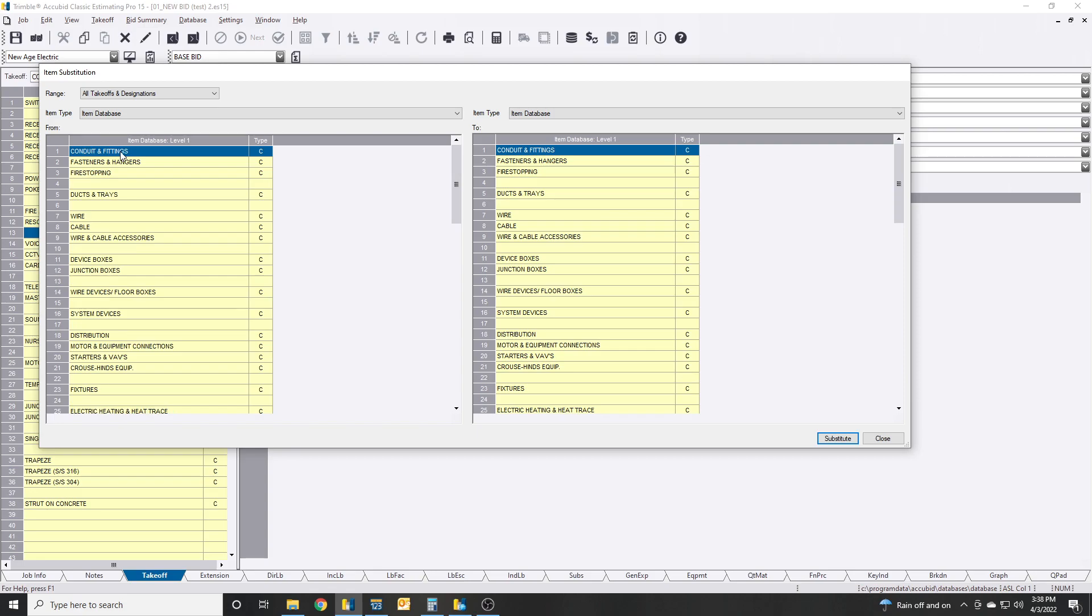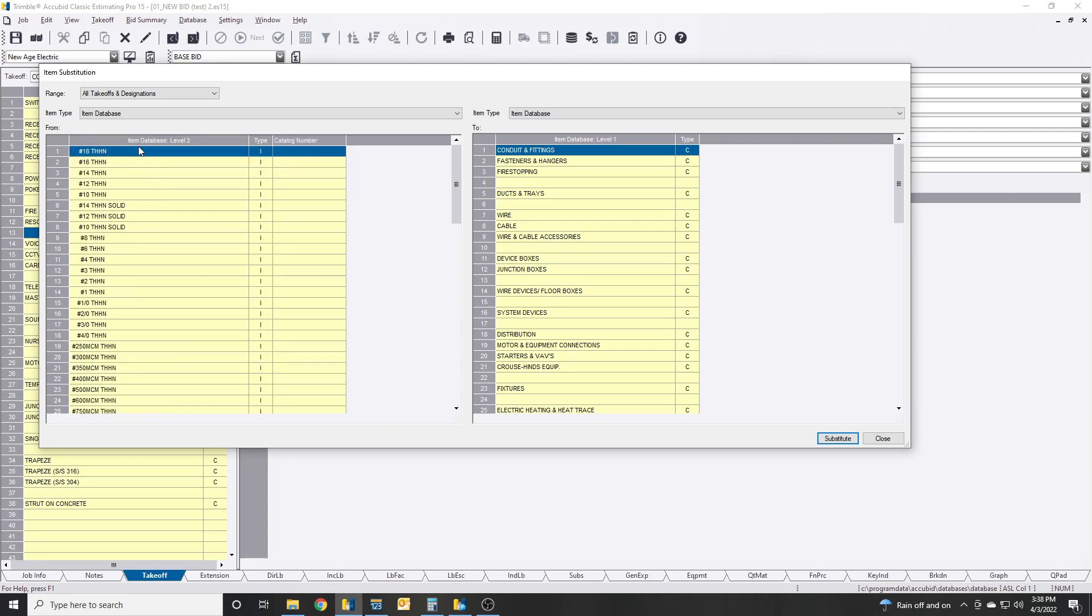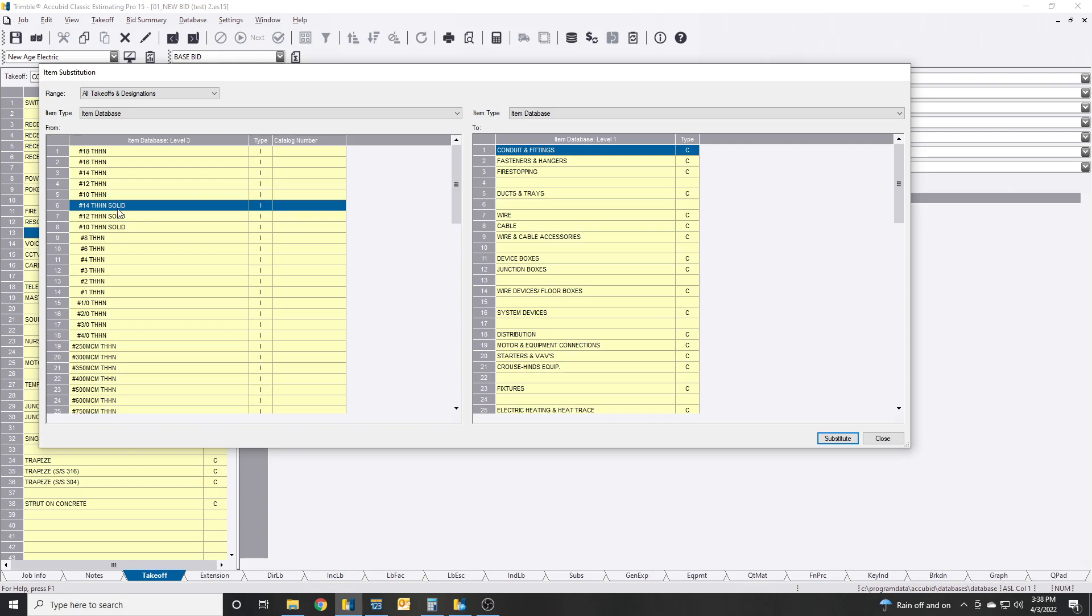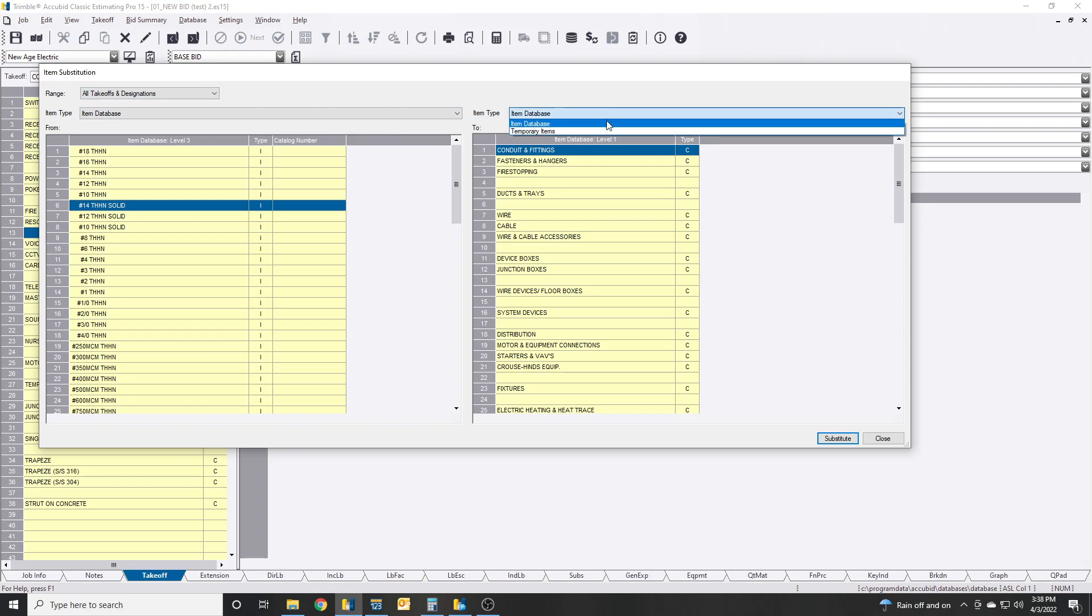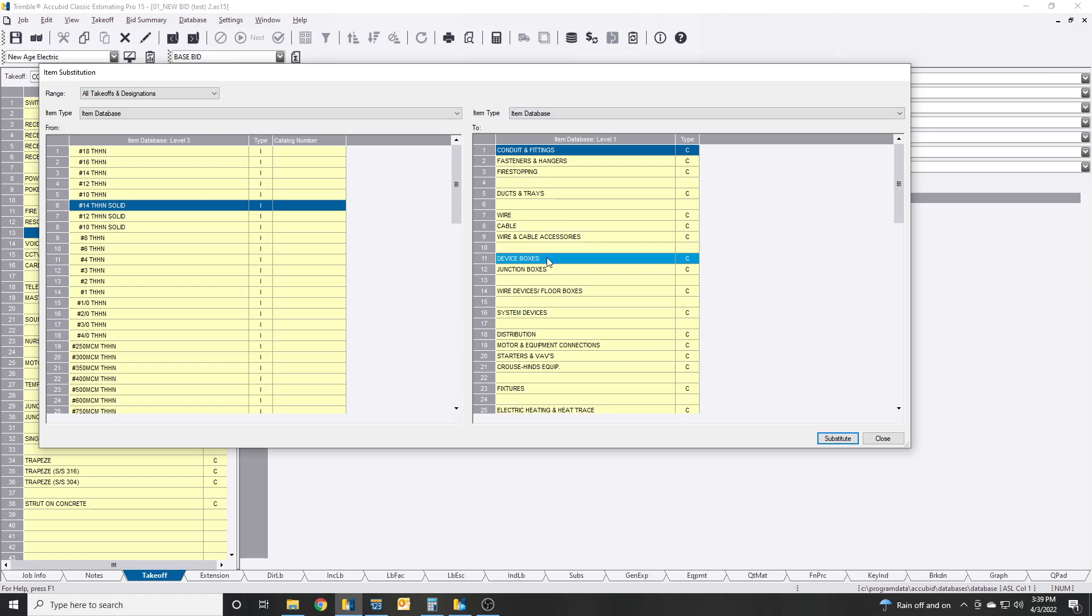So if you have, let's say you had something in here, like wire THHN, and you know maybe there's your number 12s or something, and then you had to create some weird wire that you created, you can actually go and click it in your temporary item. Once you click them both, you can hit substitute, substitute them out. It's pretty straightforward.